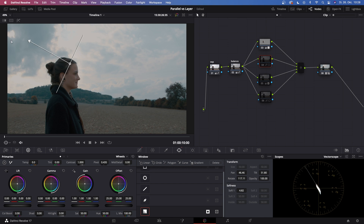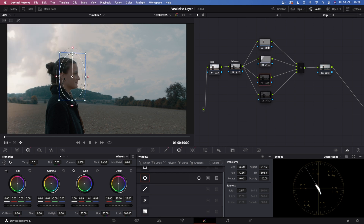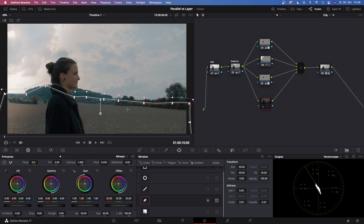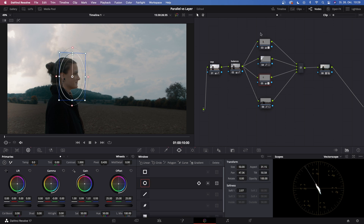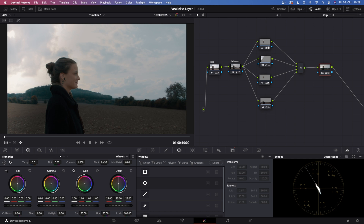On node number four I made a gradient to brighten up the sky in this part of the frame. Node number five has some changes to the skin tones of my subject. And on node number six I made a power window to darken the foreground — pretty noticeable. Now if we take a look at the final image, whatever I deactivate gets deactivated, because all of those nodes are fed equally into this parallel mixer and mixed to get the final result — the brightened sky, color and saturation changes, lighting changes on her face, and the darkened foreground.